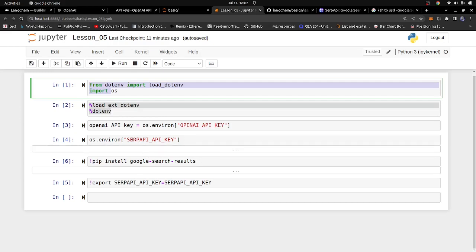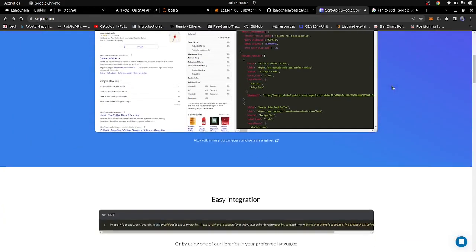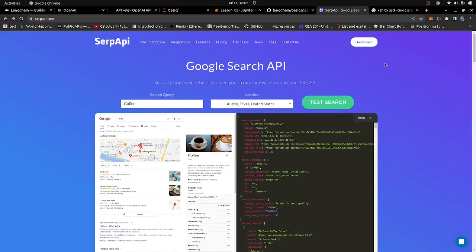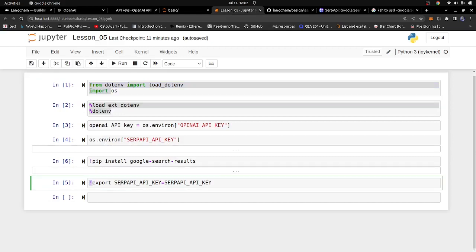To use this, you need a SerpAPI key. Go to serpapi.com, register with your Google account or email, and get an API key. Once you have the API key, run this command: export SERPAPI_API_KEY — make sure it's exactly this name — equals to the key you copied from the platform. Press enter and that will add the SerpAPI key to your environment variables.